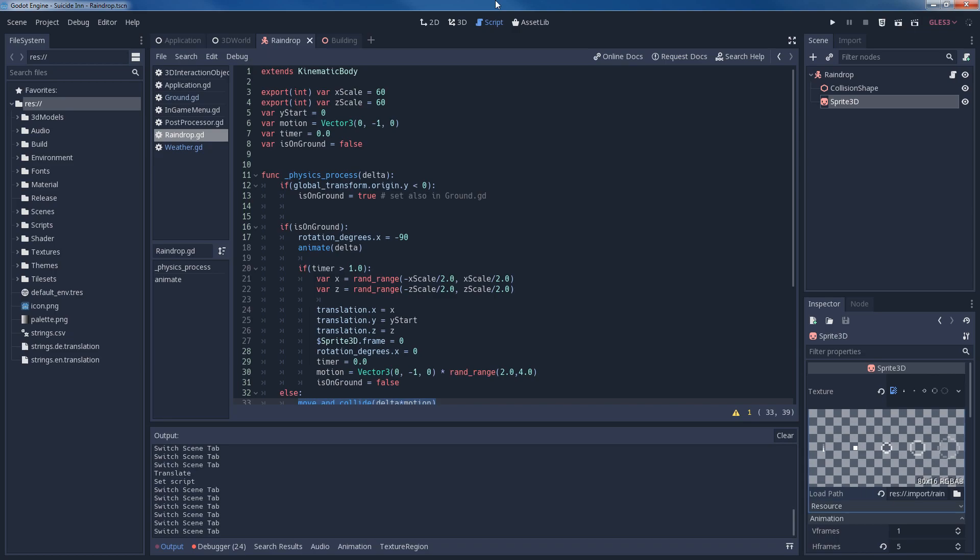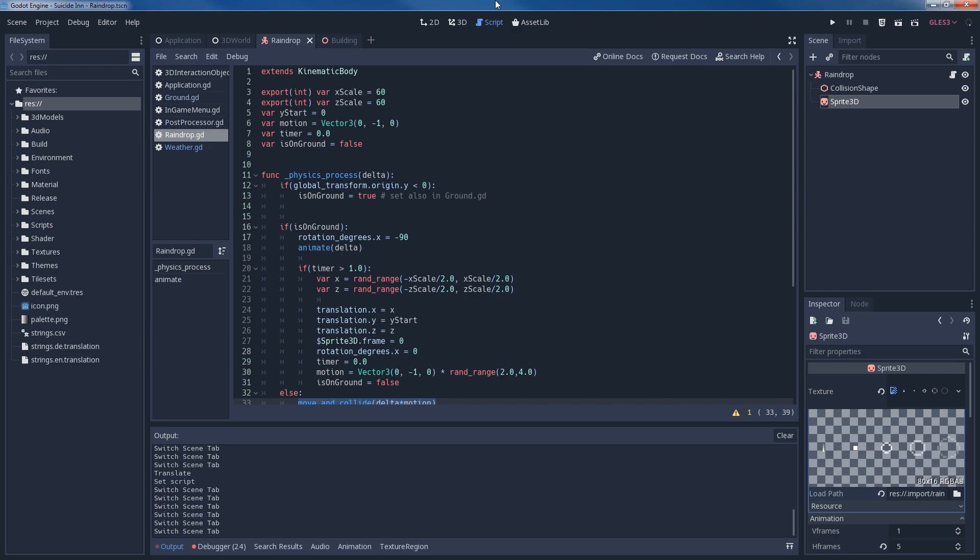And again this is not the only solution. Depending on what kind of rain you actually want in your game, you can go for different solutions that may or may not be less hardware intensive. But that is for you to decide. Because it's after all your game. With that I want to thank you very much for watching. And until next time, bye bye.